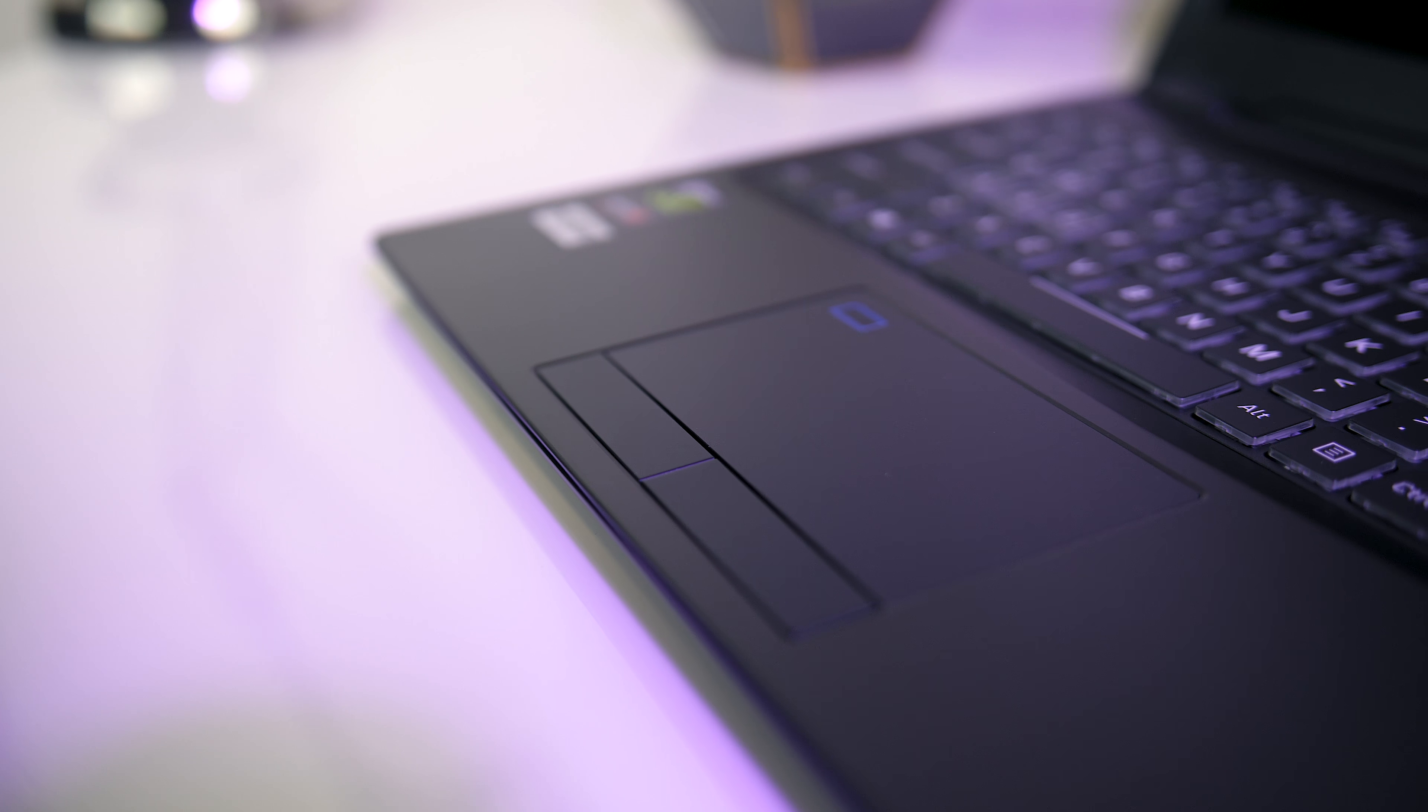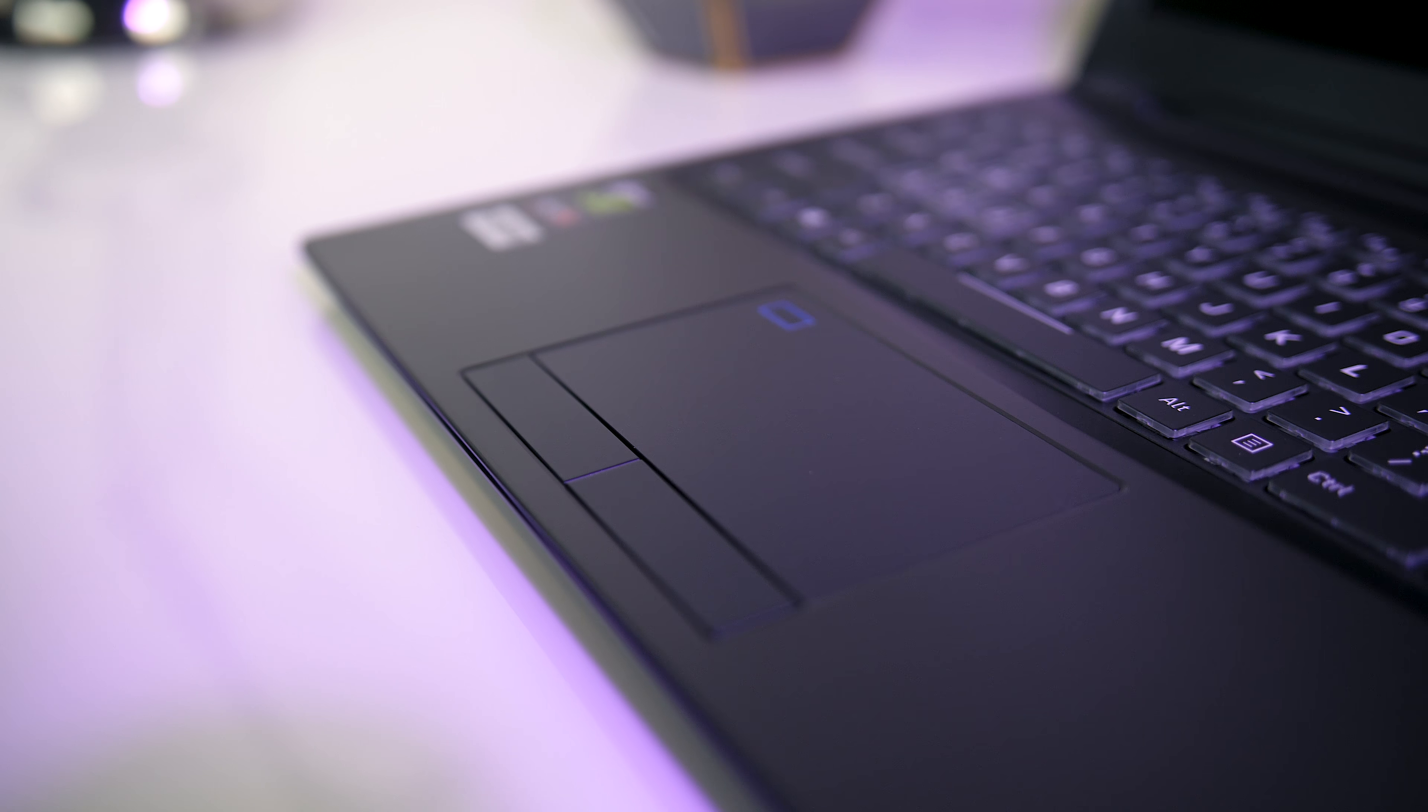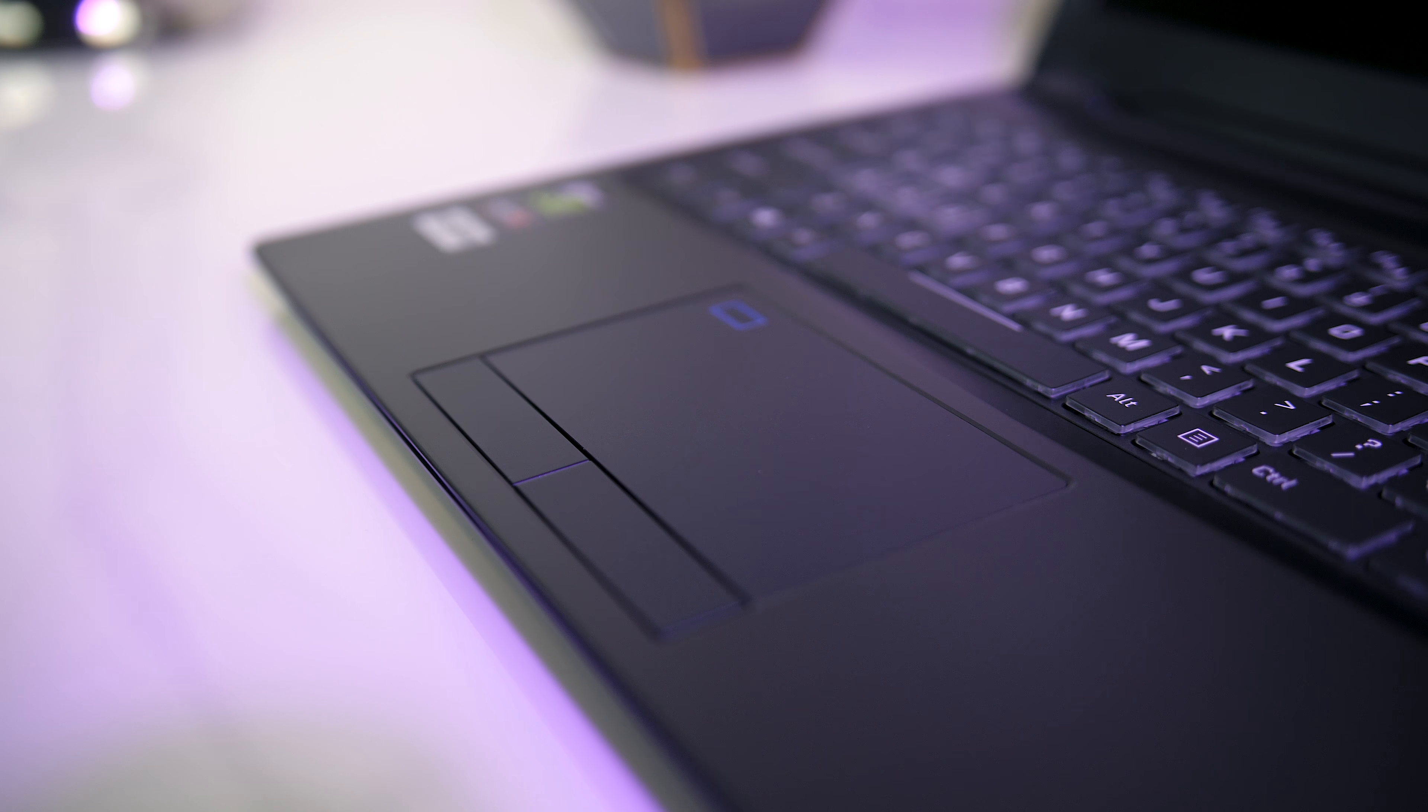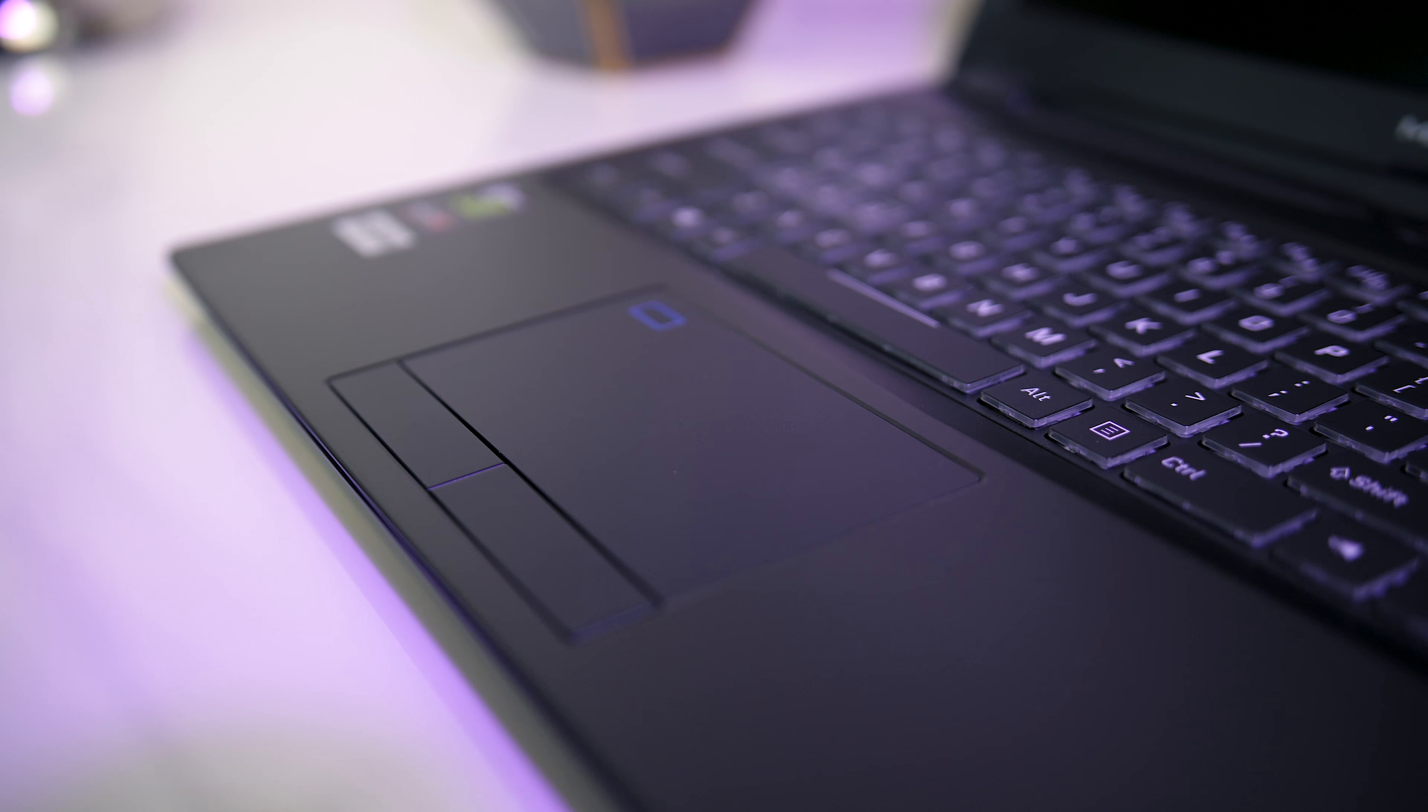I also found the touchpad to work pretty well, it's got a light matte surface, and there are physical left and right buttons which weren't too clicky, and there's a fingerprint reader on the top left corner.